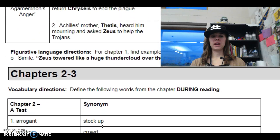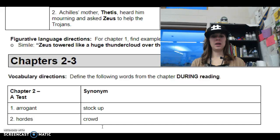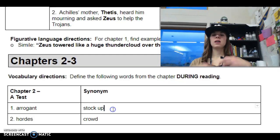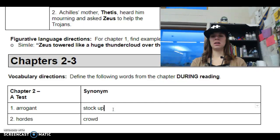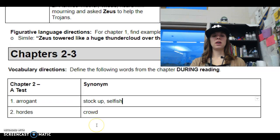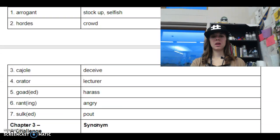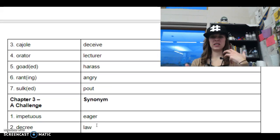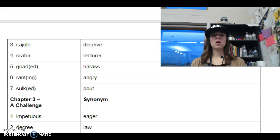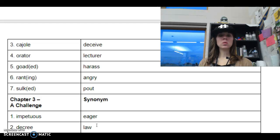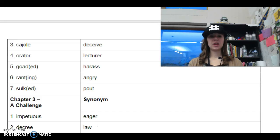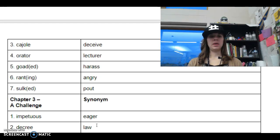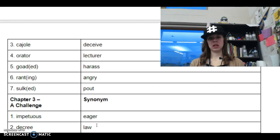All right, chapters two through three. So once again, we have some vocab. The first one is arrogant — it says 'stuck up,' meaning looking at yourself in a sophisticated way, so we could also say selfish for that one. Then we have hordes, that's a crowd. Cajole means to joke with or deceive a little bit. Orator means lecturer. Goad or goaded means to harass. Ranting means angry. Sulk or sulked means to pout — that's all chapter two. Then chapter three: impetuous means eager, and decree means a lot. Make sure you can check those.